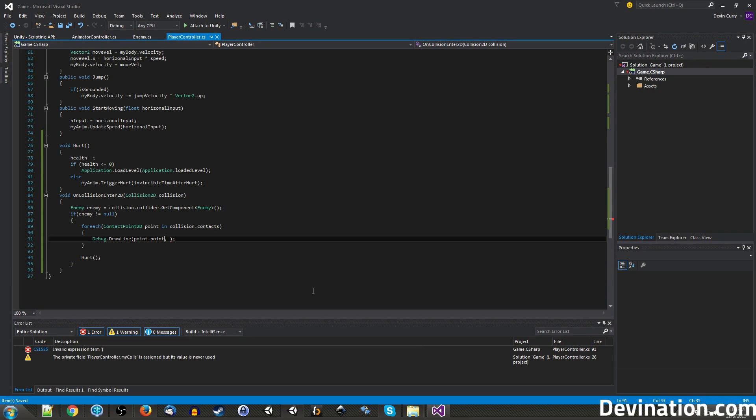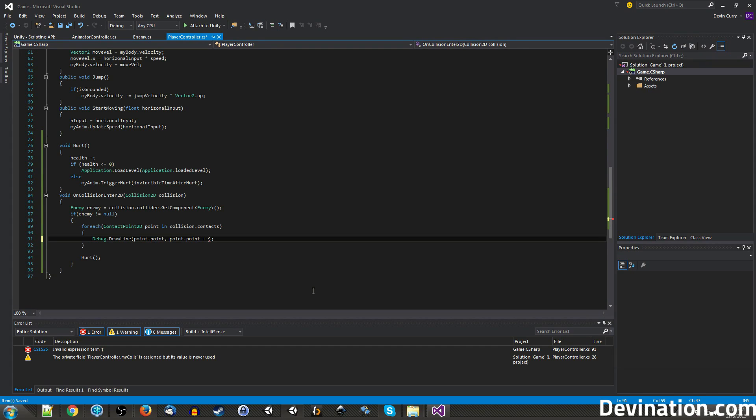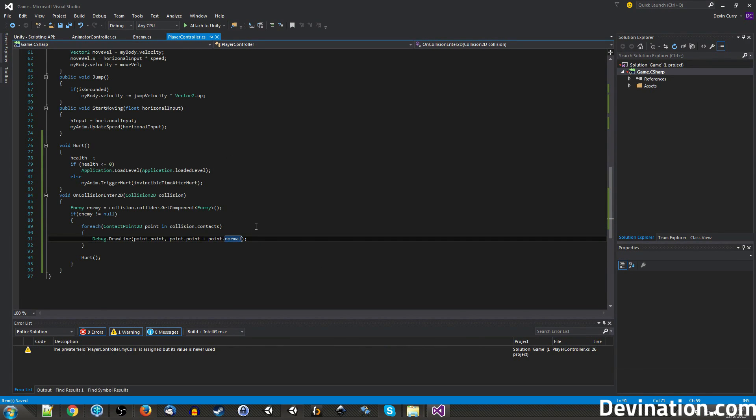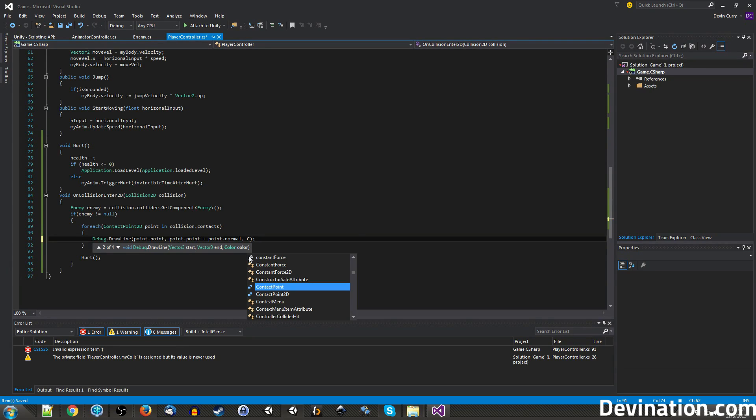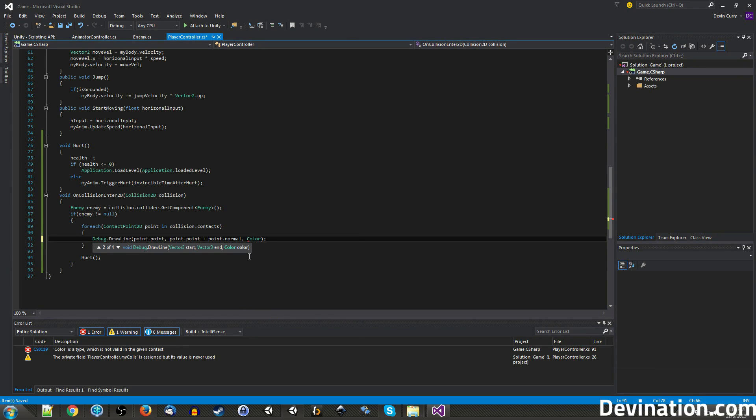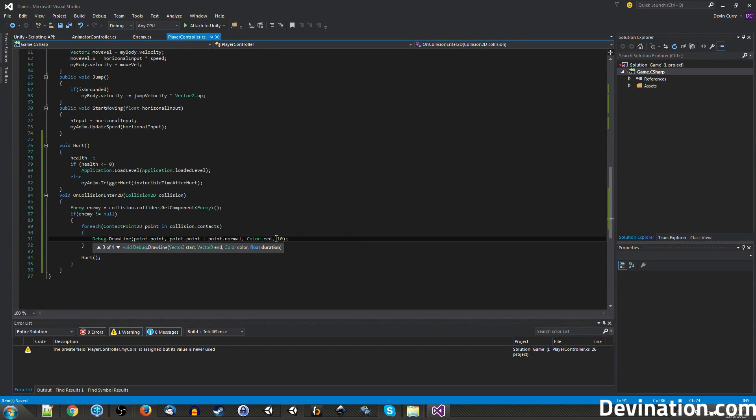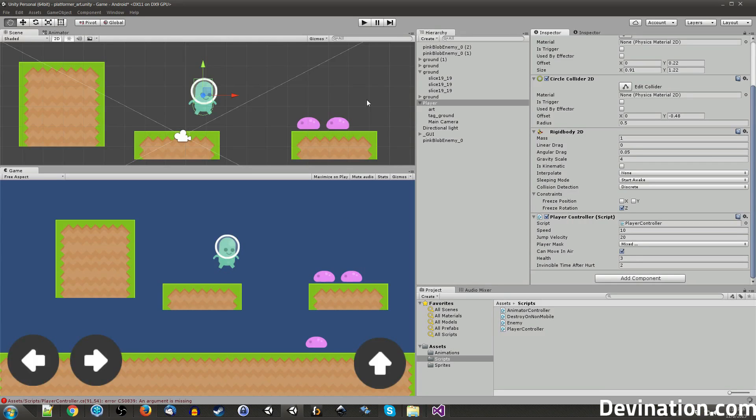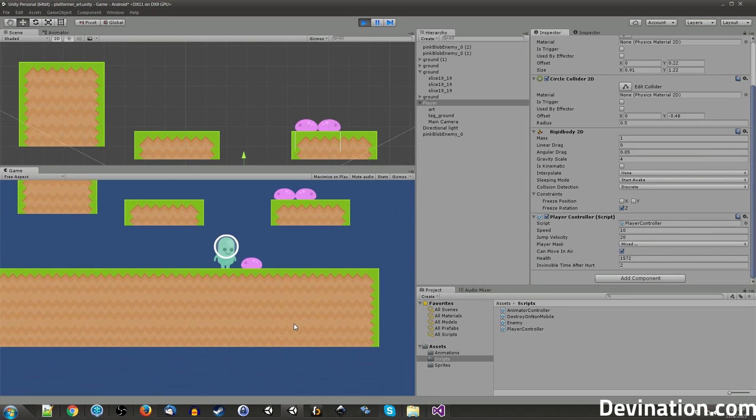So let's grab that, and then that'll be our starting point for the line, and for the endpoint of the line, we're going to want to start from the same place and go to point.normal, so this will shoot out a little line in the normal direction of the collision. And let's make it red, and make it last for 10 seconds. Otherwise it's just going to pop up for one frame and we won't be able to see it.